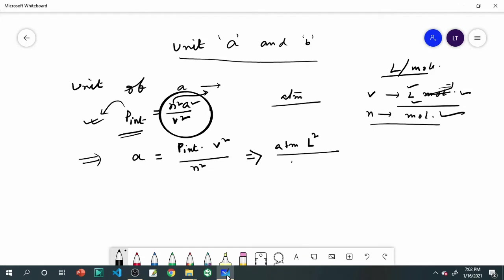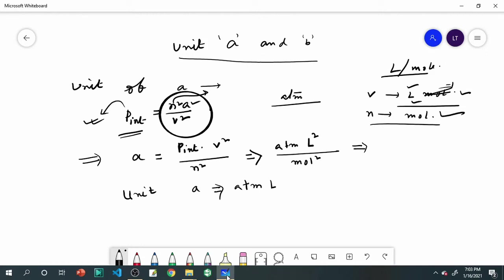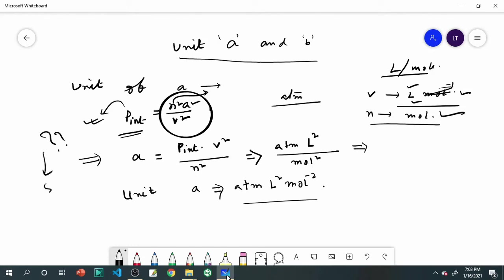The denominator is mole squared. So the unit of A is: atmosphere times L² per mol². We can write it as atm·L²·mol⁻². That is the unit of A.